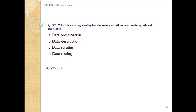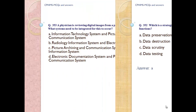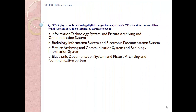Answer A. Data preservation. Question number 353. A physician is reviewing digital images from a patient's CT scan at her home office. What systems need to be integrated for this to occur?